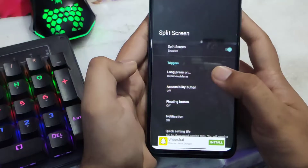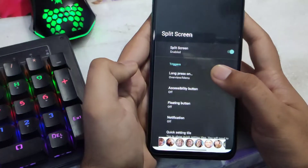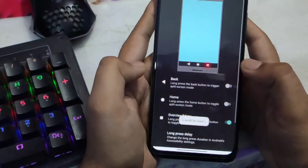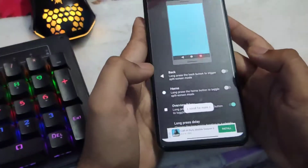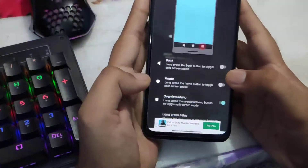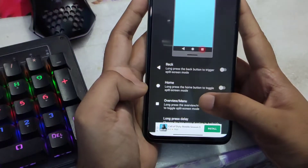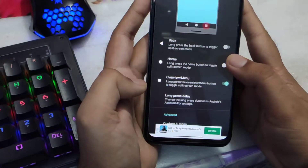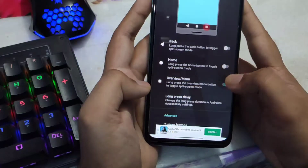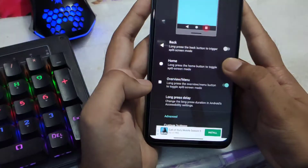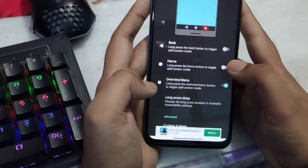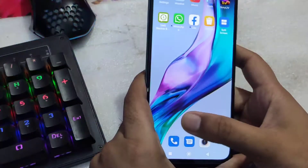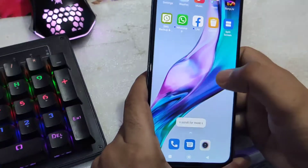Here you can toggle how you want to use split screen. The trigger is to launch from the overview menu — for that you need button navigation. It is asking whether to long press the home button to toggle split screen. You can assign whichever button you prefer — home button or back button.